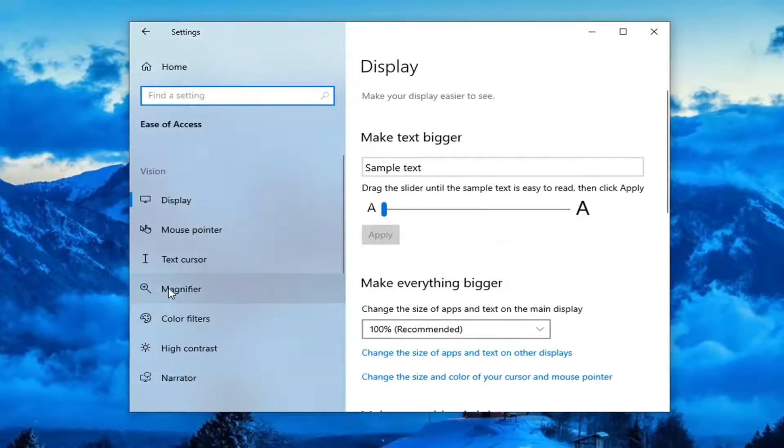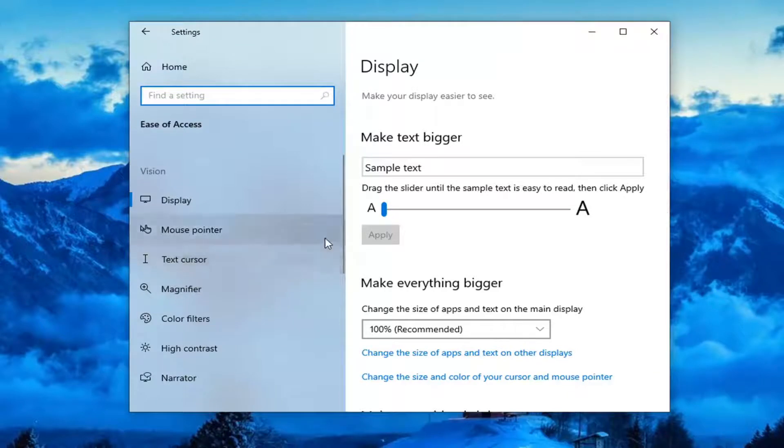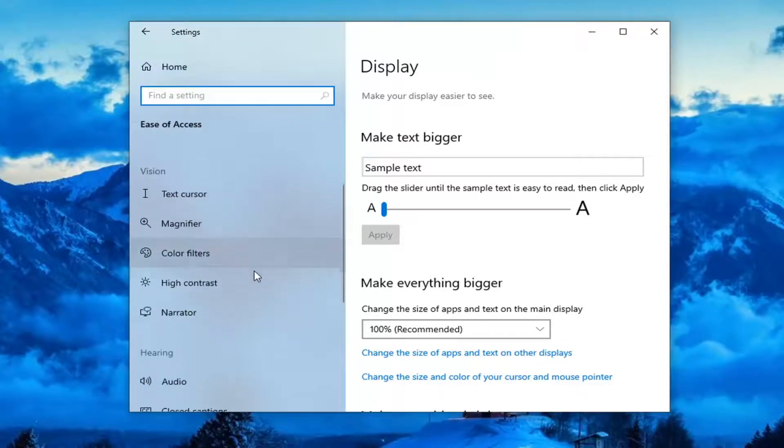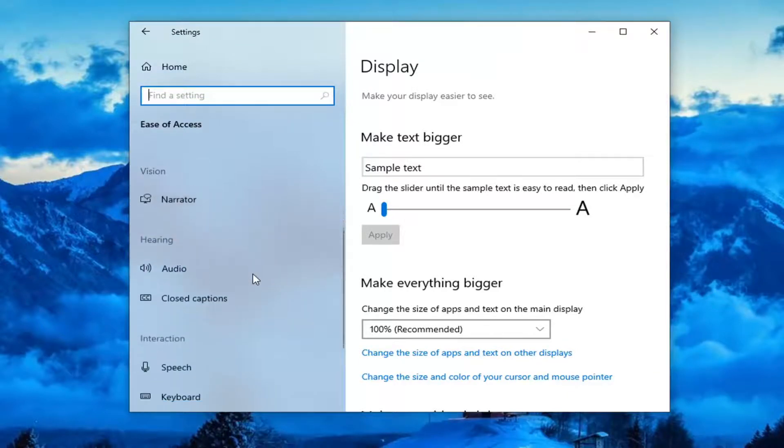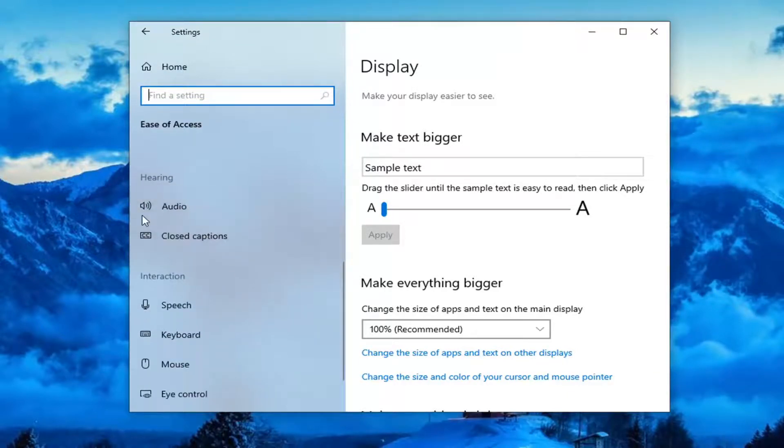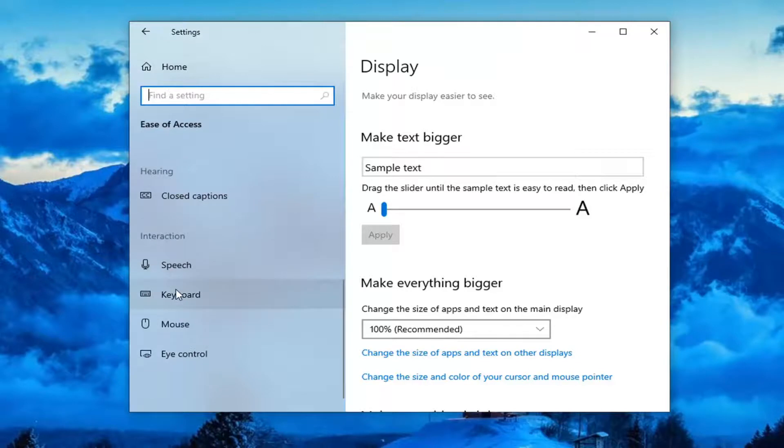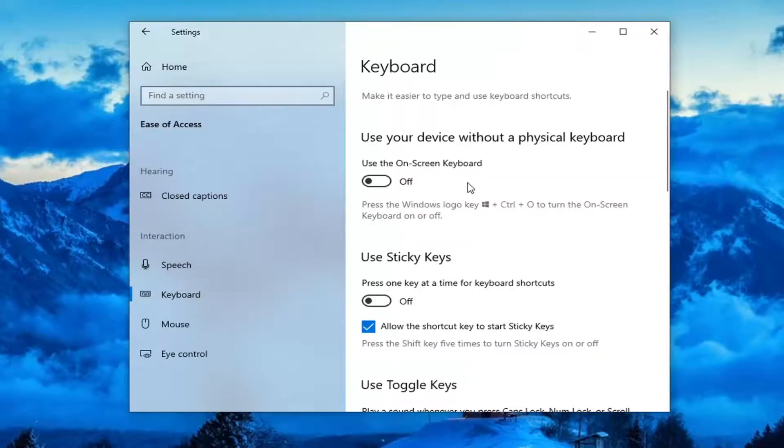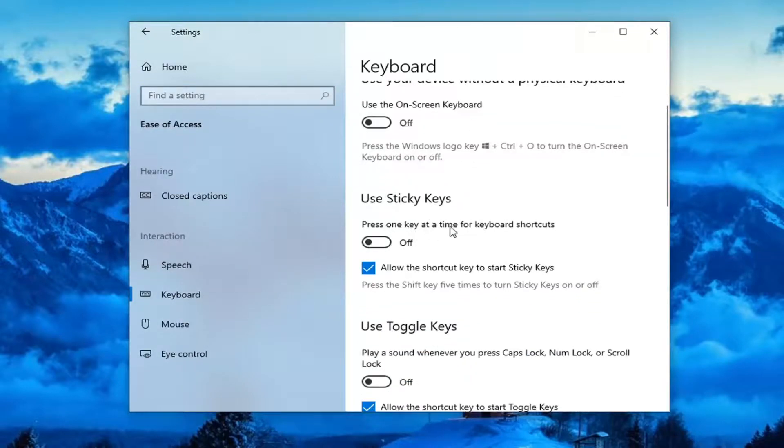Select keyboard on the left side. You might have to scroll down underneath interaction and then select keyboard. You want to first locate the sticky key section where it says press one key at a time for background shortcuts. Make sure this is turned off.